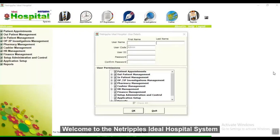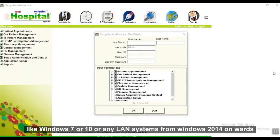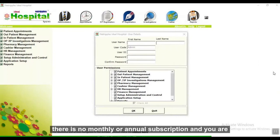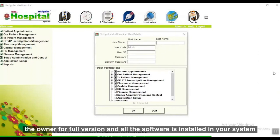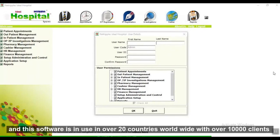Welcome to the NetRepulse Ideal Hospital System. This is a lifetime license software and it works on any Windows operating system like Windows 7 or 10, or any LAN system from Windows 2014 onwards. There is no monthly or annual subscription and you are the owner of the full version. This software comes from an established organization with over 2 decades of services, in use in over 20 countries worldwide with over 10,000 clients and growing.